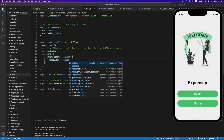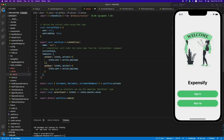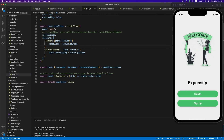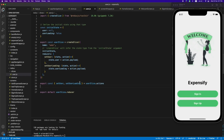We set the user in this reducer — we set it to action.payload. Payload carries data when we dispatch this action. Let's copy-paste this and add setUserLoading, which will toggle the userLoading value using payload data. The next thing is to export them — export setUser and setUserLoading. Okay, the user slice is finished.